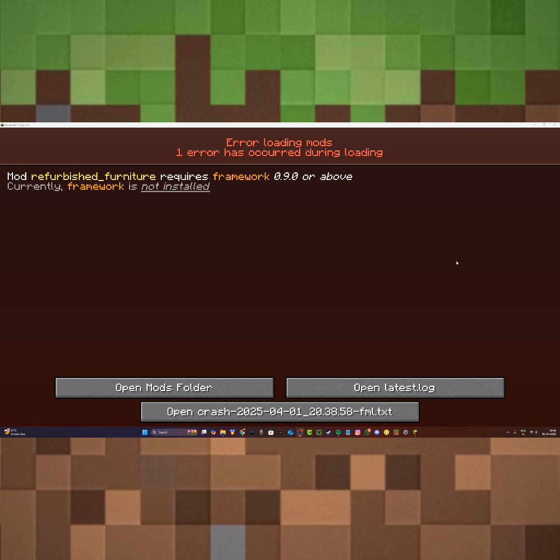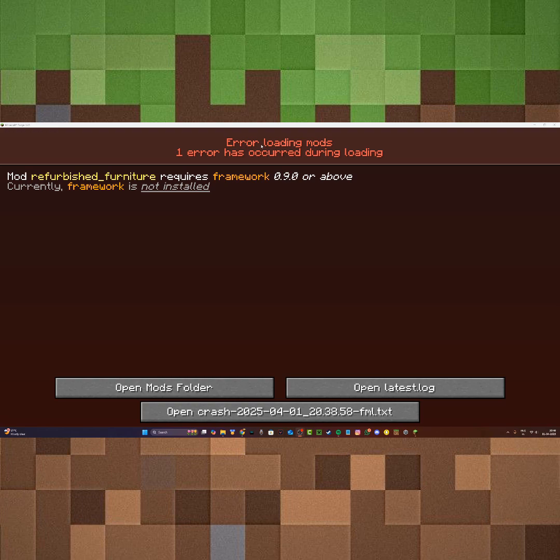Hi everyone, it's Hydrofoam here. In this video I'm going to show you how to fix the error loading mods issue that occurs when you try to play Minecraft mods.